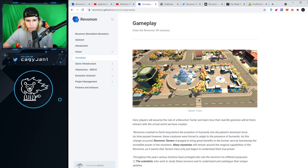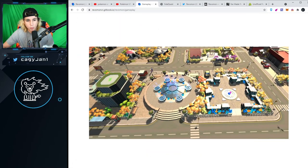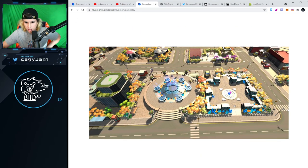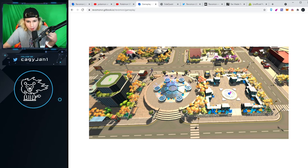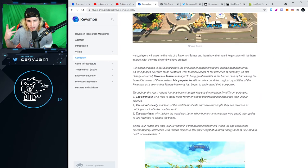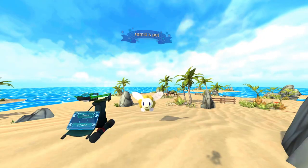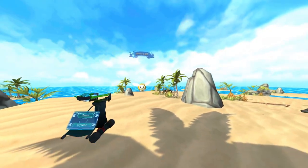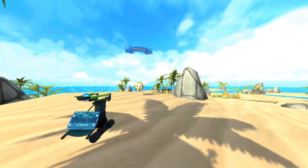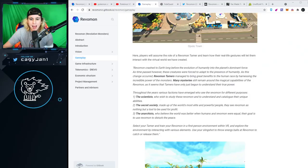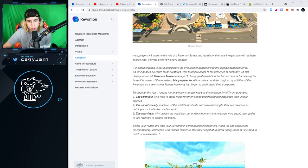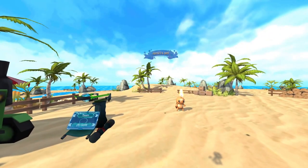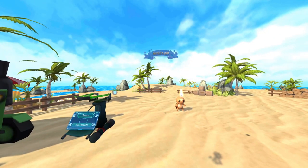If we go to the gameplay and the white paper, you can see the town from the main website. It looks beautiful. I can only imagine in VR. Revmon tamers managed to bring great benefit to the human race by harnessing the incredible power of the monsters. Many mysteries still remain around the magical capabilities of the Revamons.